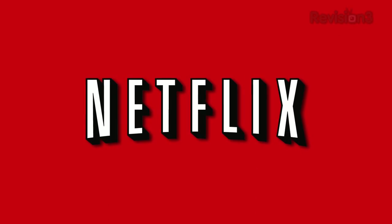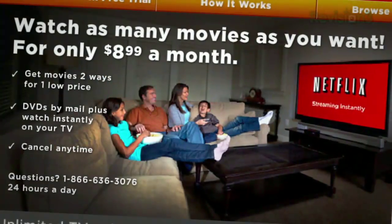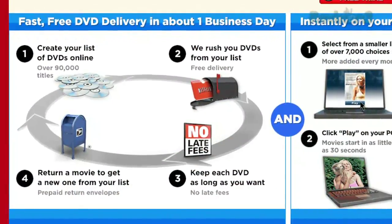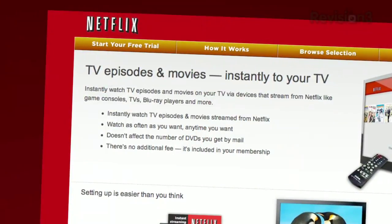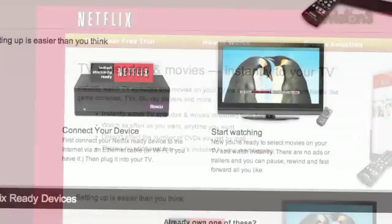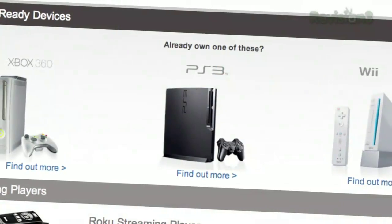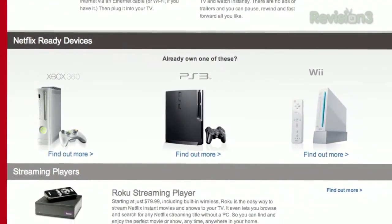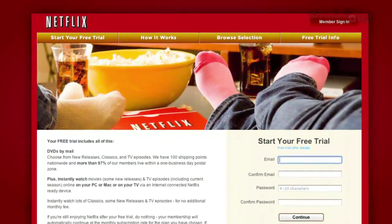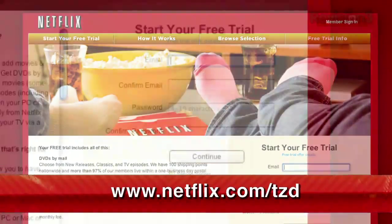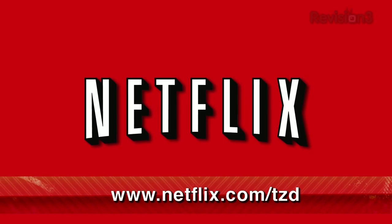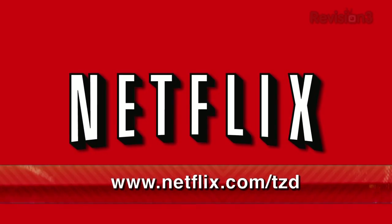Netflix delivers movies directly to your home, saving you time and money. As a Netflix Unlimited member, you get DVDs by mail in about one business day. Plus, you can instantly watch thousands of TV episodes and movies streamed directly to your PC, Mac, or right to your TV via a Netflix-ready device like PS3, Xbox 360, and the Nintendo Wii console. As a new member and a Techzilla Daily viewer, you can get a free trial membership. Go to netflix.com/TZD and sign up now. Be sure to use this URL so they know that we sent you.